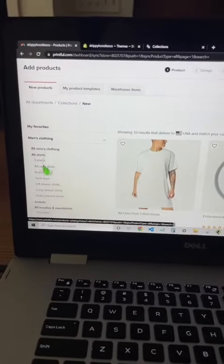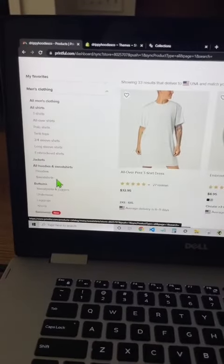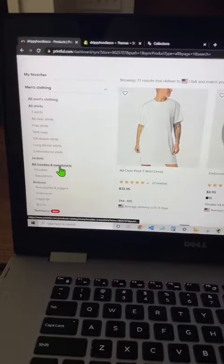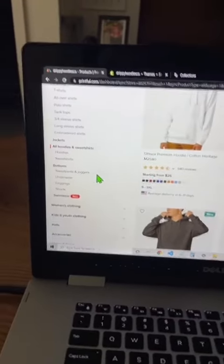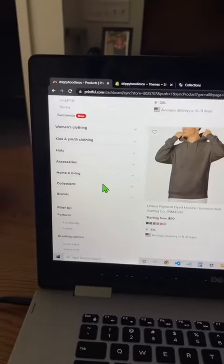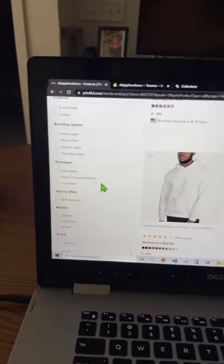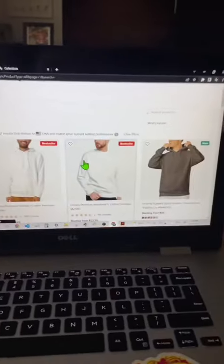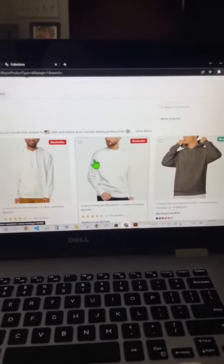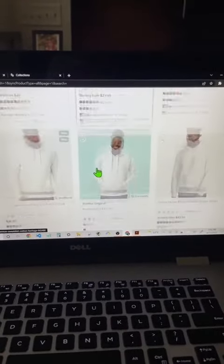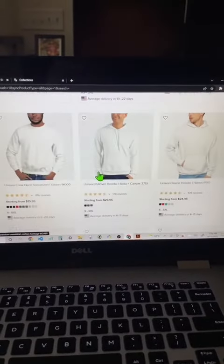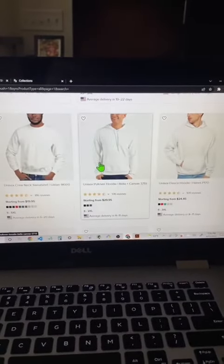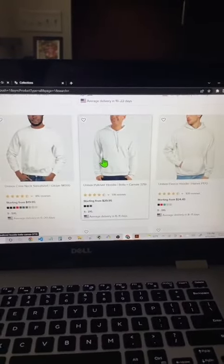Select men's clothing, all hoodies and sweatshirts, and then scroll down to the technique and find embroidery. From the top of the screen, scroll down two rows until you see the Bella Canvas 3719.